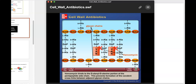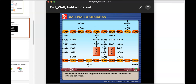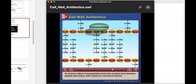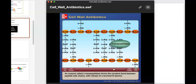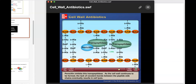Penicillin essentially achieves the same outcome — it also prevents formation of that ALA-DAP linkage. As a result, the microbe will have a weak cell wall that's not cross-linked, and therefore is susceptible to osmotic lysis. Transpeptidase is the enzyme that removes the terminal alanine and forms the bond between ALA and DAP. When we add penicillin into the mixture, penicillin will bind to the transpeptidase and block that linkage, and will also block the release of alanine from the pentapeptide.